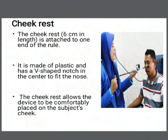The check rest is six centimeters long and is attached to one end of the square rule. It is made of plastic and has a V-shaped nose in the center to fit the nose of the patient. The check rest also allows the device to be comfortably placed on the patient's cheek.